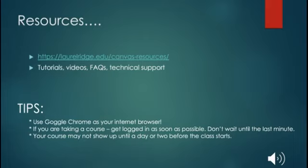As we end, thank you so much for your time today. Please feel free to review this video as much as you need to. Thank you and have a great day. Good luck with your upcoming class.